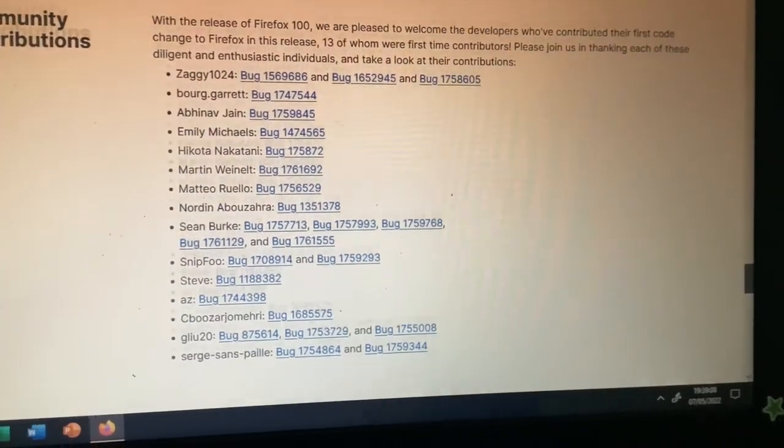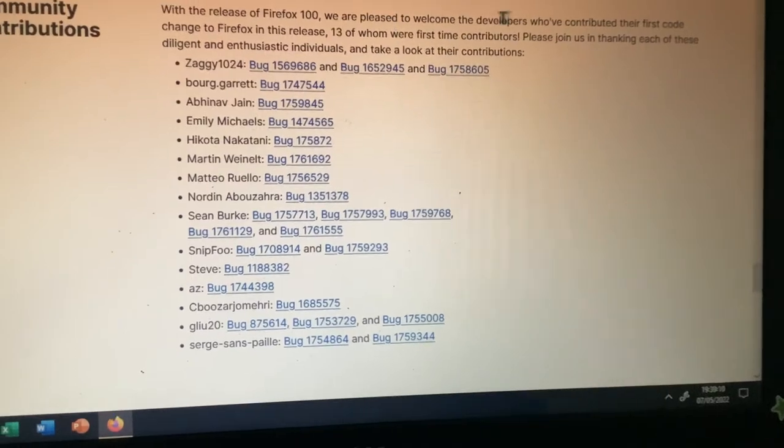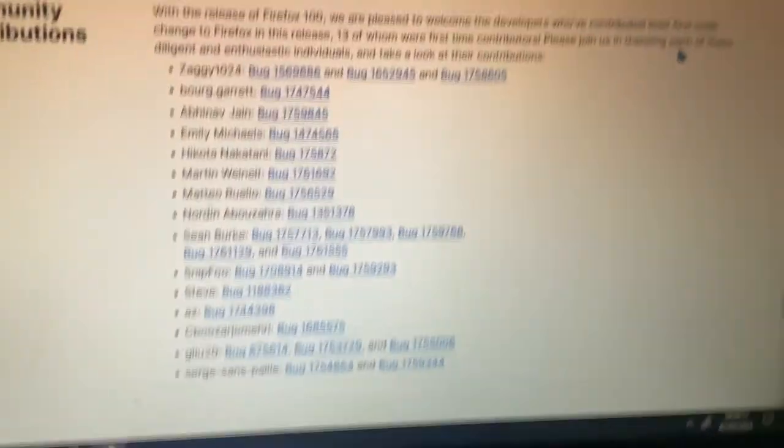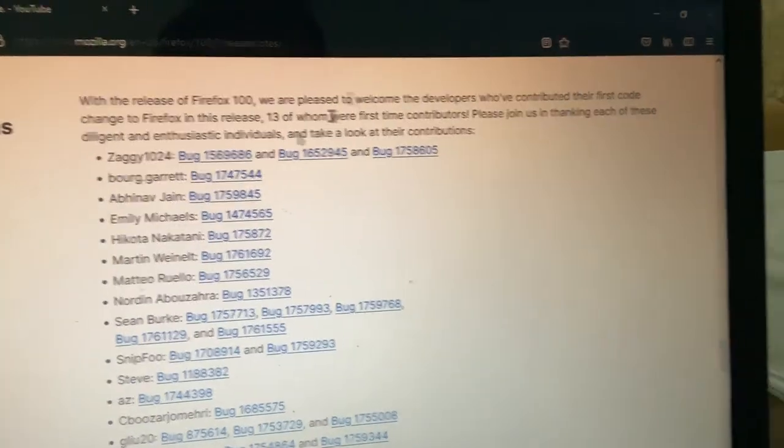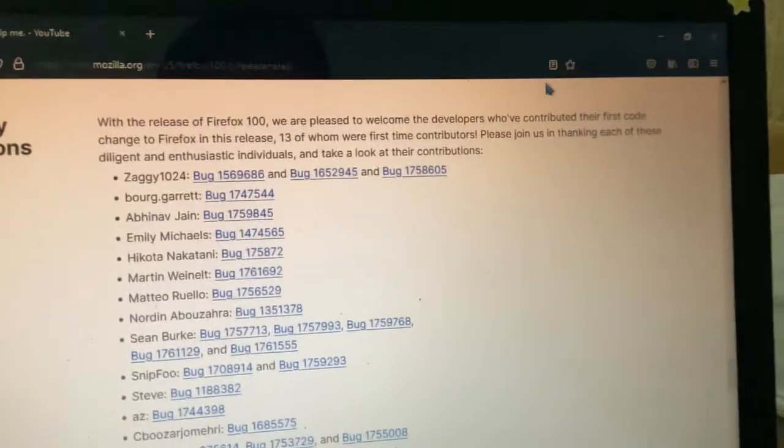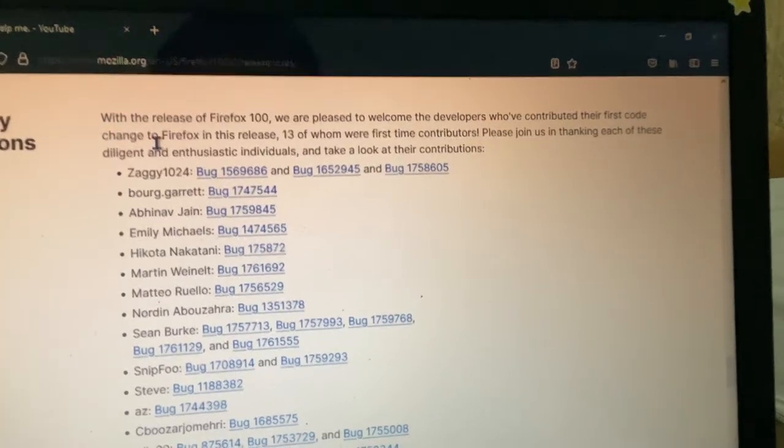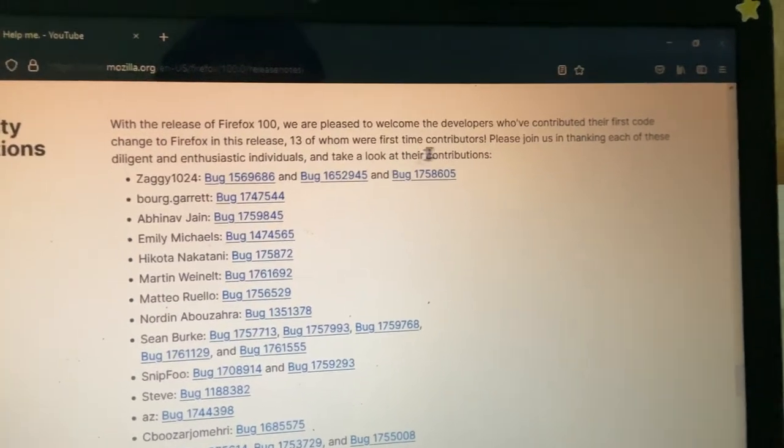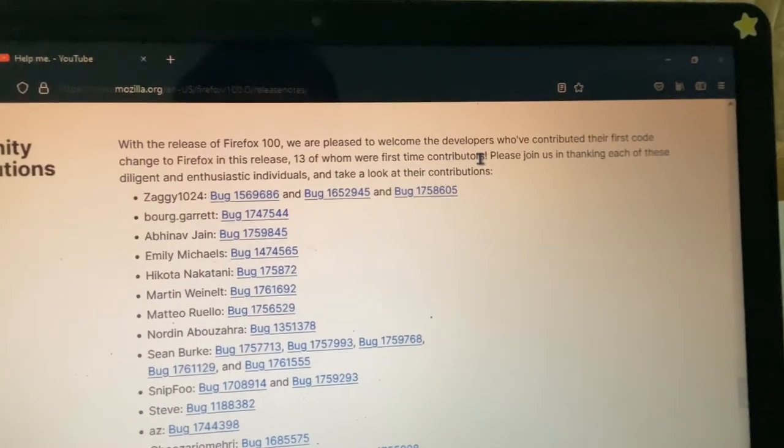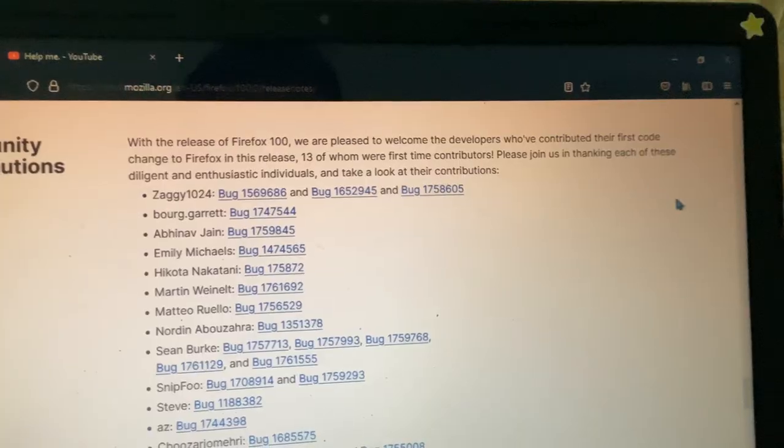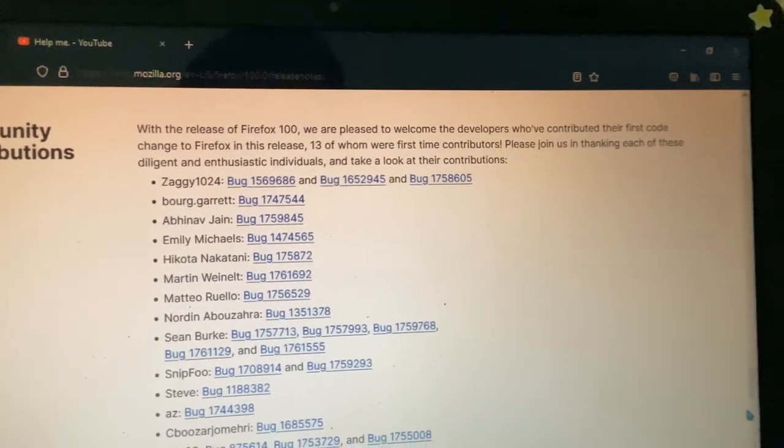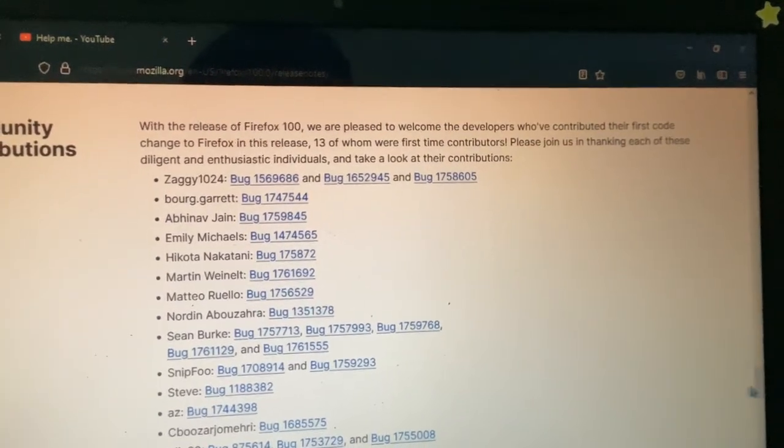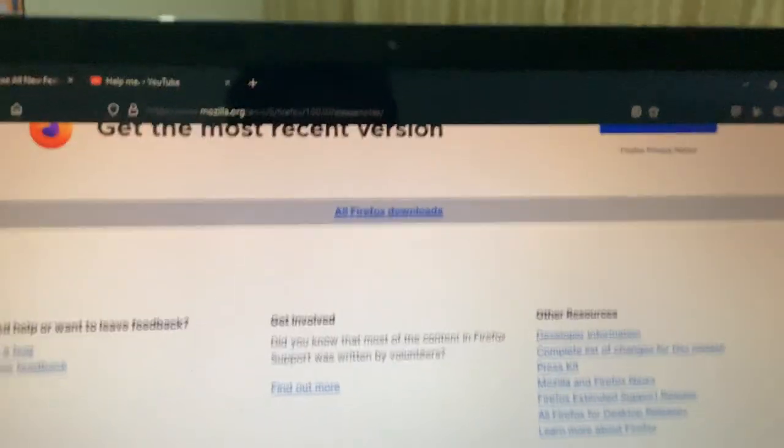With the release of Firefox 100, we are pleased to welcome the developers who have contributed their first code change to Firefox. In this release, 13 of them were first-time contributors. These are the ones, and that's it.